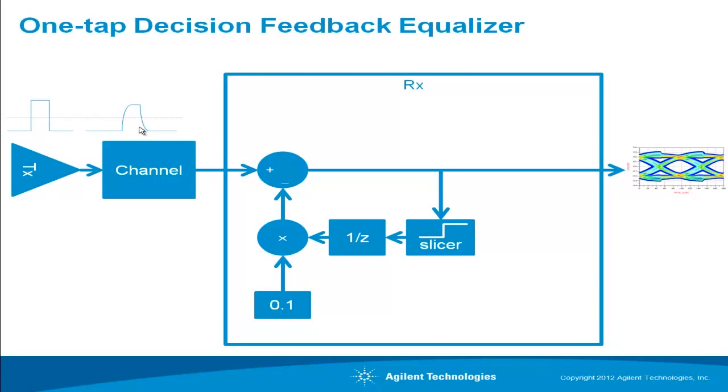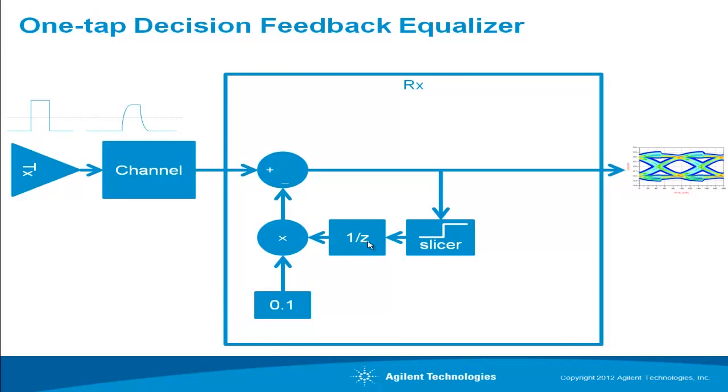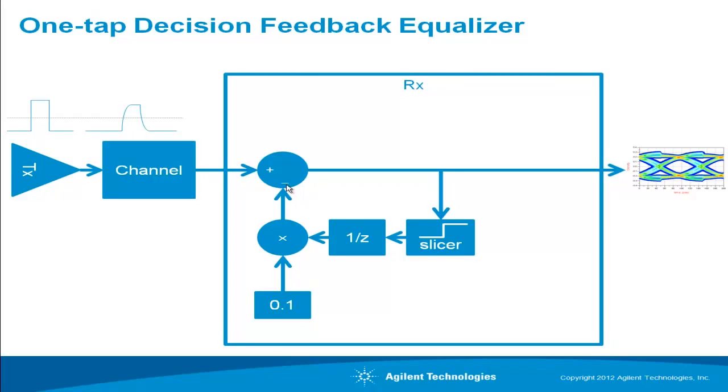Because the previous bit is smearing out into its time slot, the idea of decision feedback equalizer is to subtract off the smearing that comes from the previous bit. It does this by slicing the bit, in our case a logic one bit, delaying that sliced bit by one unit interval, multiplied by a constant which represents the amount of smearing, in this case 0.1, and then we subtract off that amount from the next bit so it returns the voltage closer to the true value.